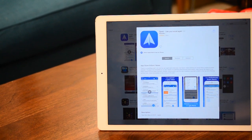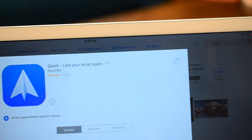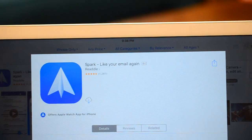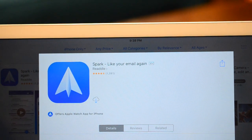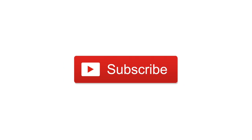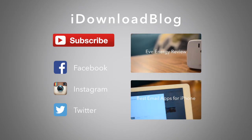If you liked Spark, you can find a link in the description below, and please let us know in the comments what you think of Spark or what your favorite mail application is. If you liked this video, please subscribe and give it a thumbs up. Otherwise, this has been Andrew for iDownloadBlog.